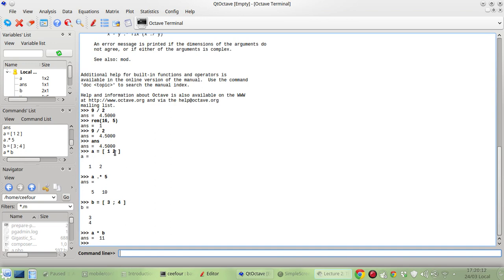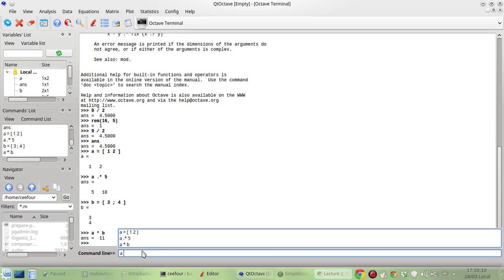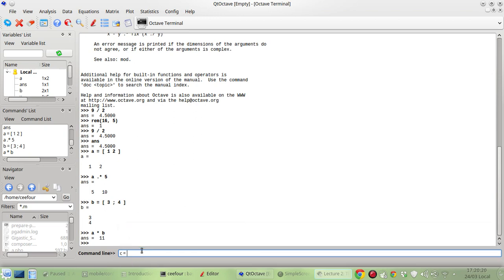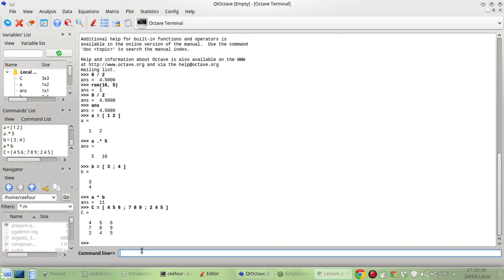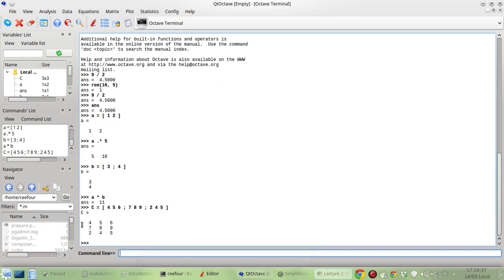So you can also have a rectangular or a square matrix. Let me name it C. I guess I should name it using uppercase. So let me try to have 6, 7, 9 and 2, 5. So this is the matrix C.